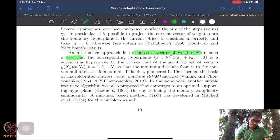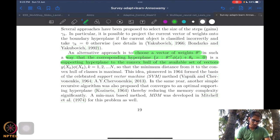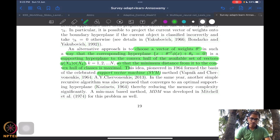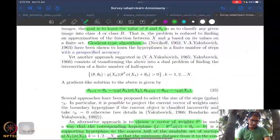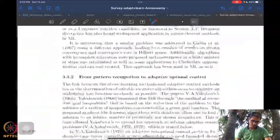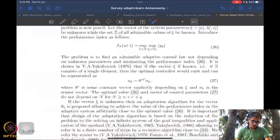In the alternative approach, you choose a vector of weights such that the corresponding hyperplane is a supporting hyperplane to the convex hull of the vectors y_k, x_k, phi of x_k. You find hyperplanes that are supporting hyperplanes to the convex hull, and the minimum distance from it to the convex hull is maximum. This is sort of how support vector machine methods came about, and these are closer to what we do in adaptive control.